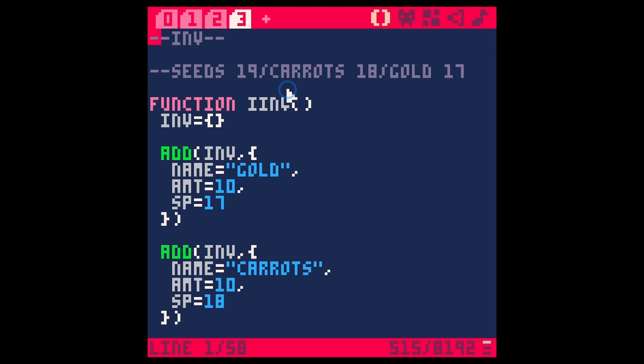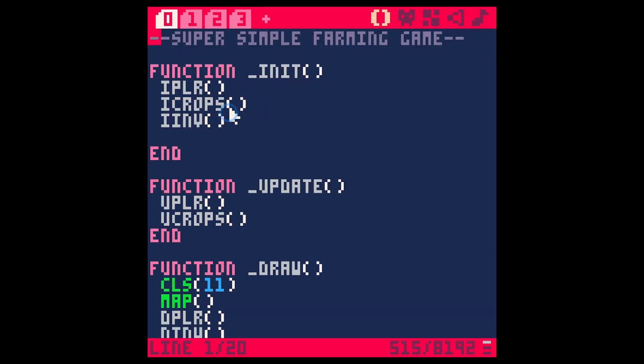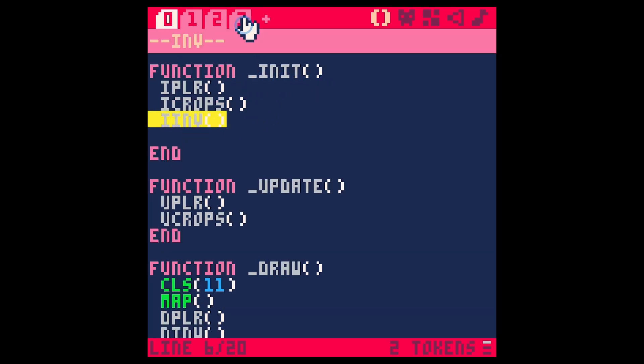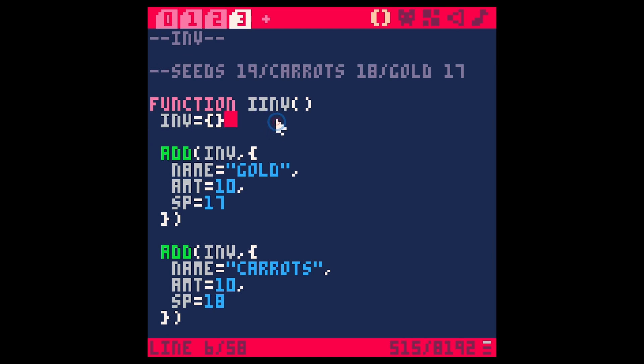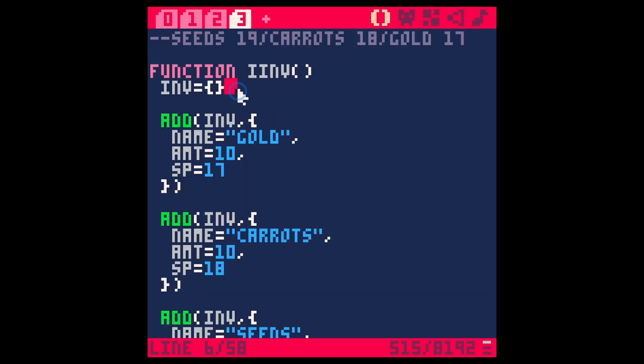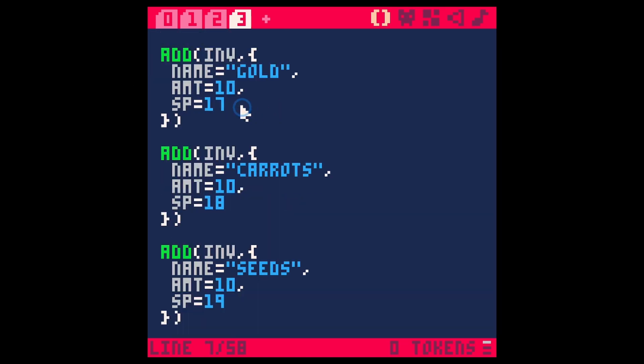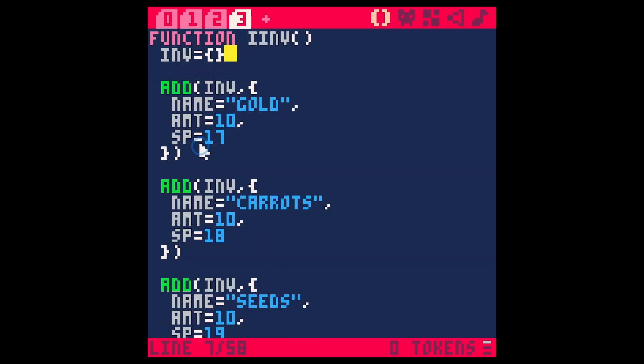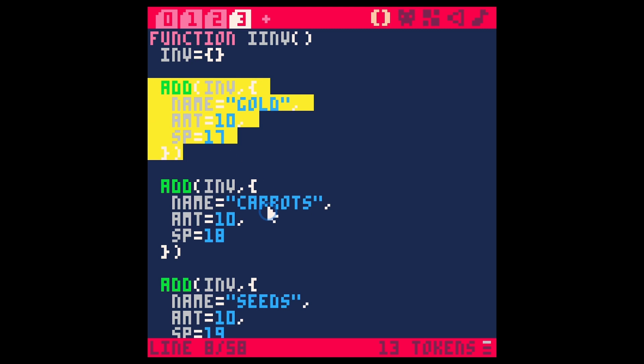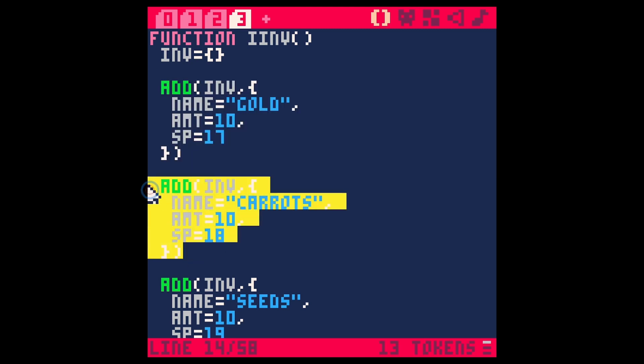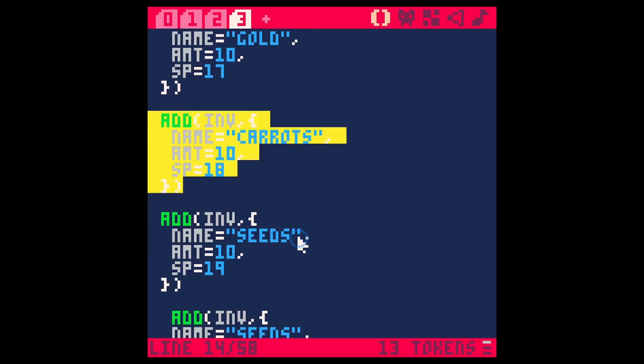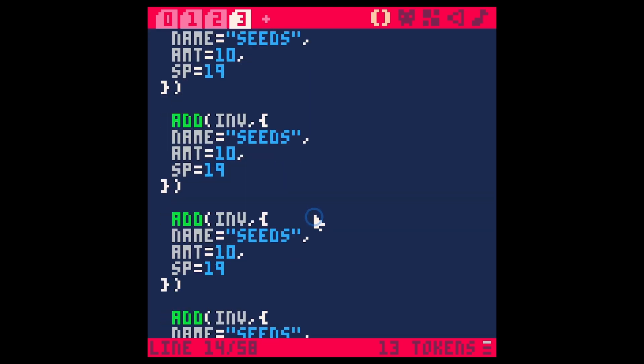So basically how this works is we have an inventory table that we set up at the beginning of our init function. So we have our main game loop here. iInventory is a function that we call at init and this iInventory sets up a blank inventory table and then we're just adding some stuff to our inventory. We'll do this in a different way when we actually play the game, but we're just kind of getting stuff in there for now.